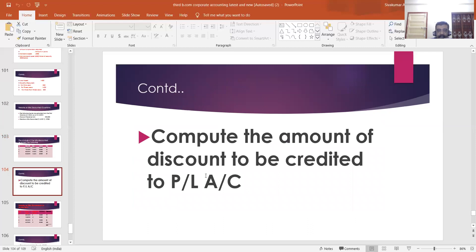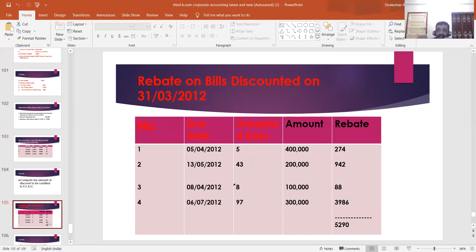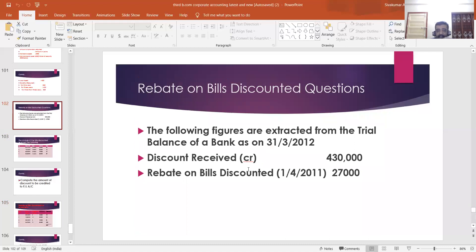You have to compute the amount of discount to be credited to the profit and loss account. First of all, you have to find out the gross discount received, which is already given in the question as four lakh thirty thousand. Then please add the opening rebate on bills discounted, which is twenty-seven thousand. Then you have to deduct the closing rebate on bills discounted, but in this question it is not given. Therefore, you have to find it out.